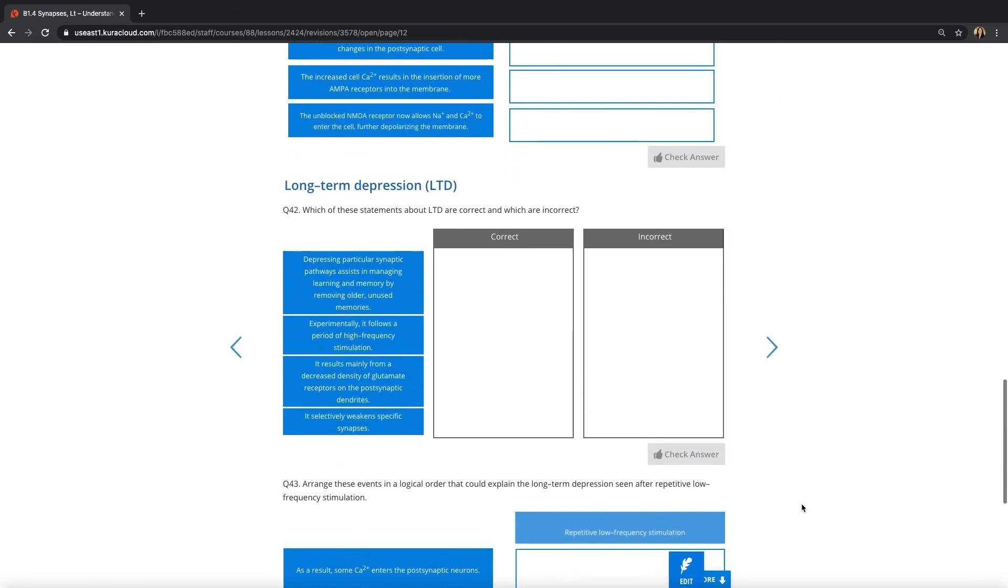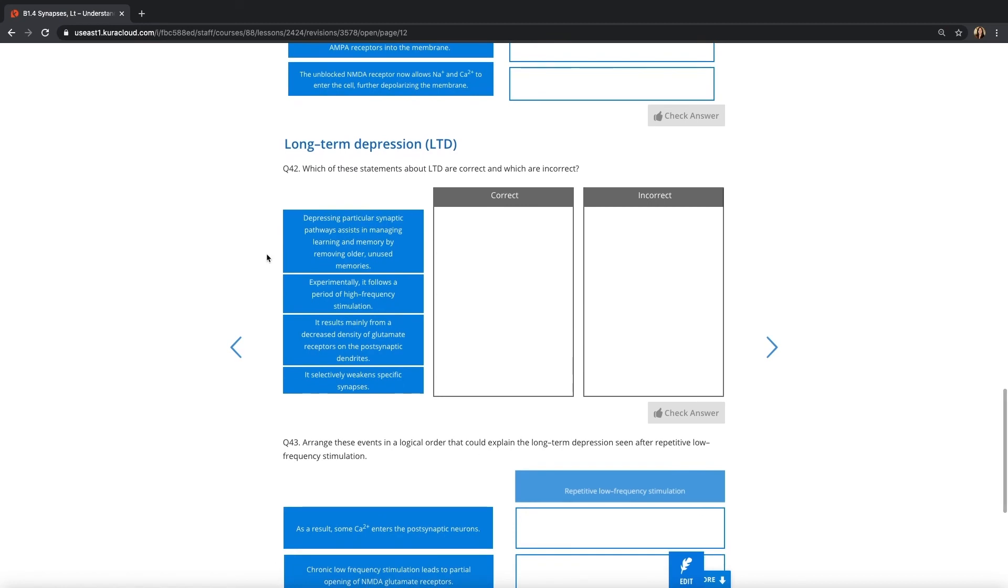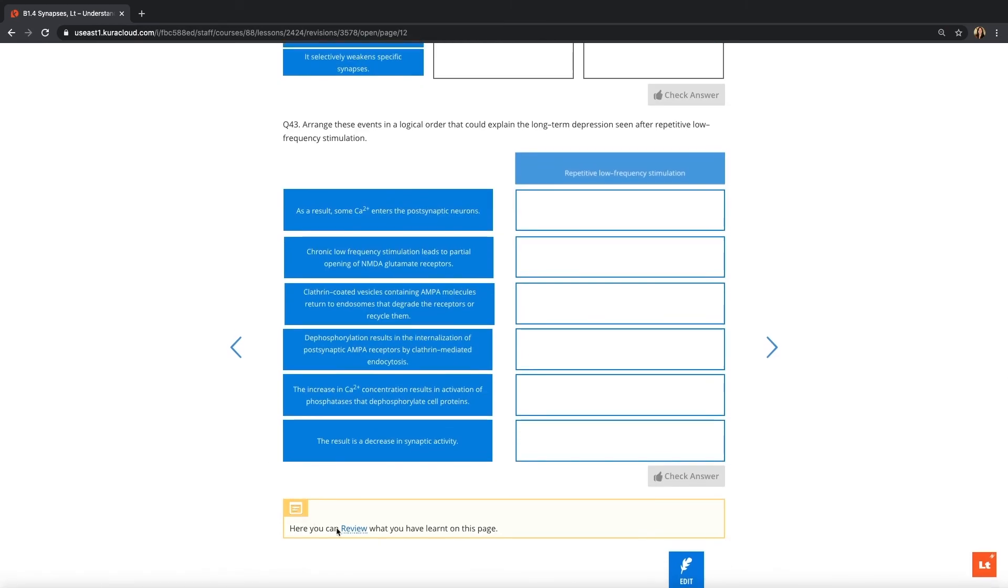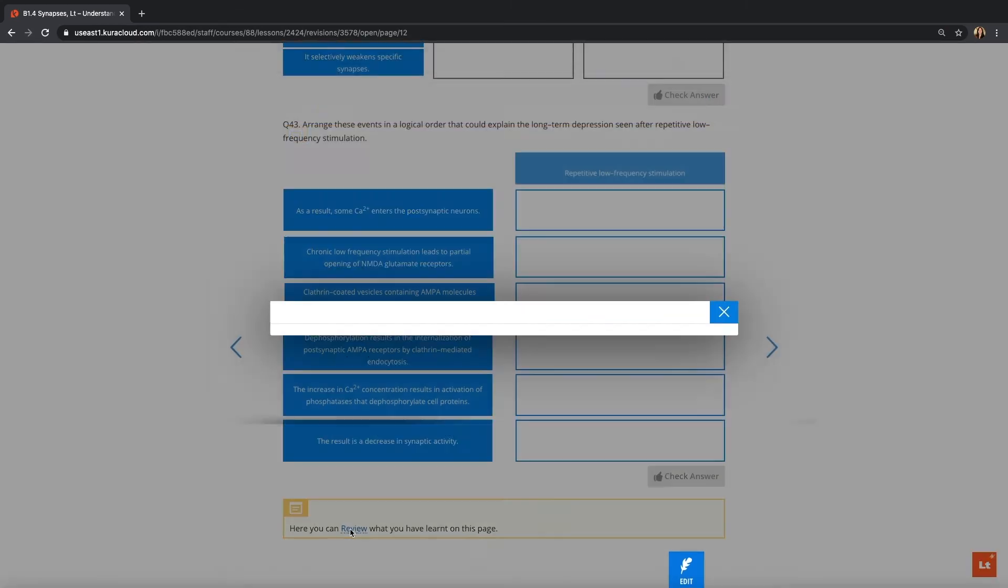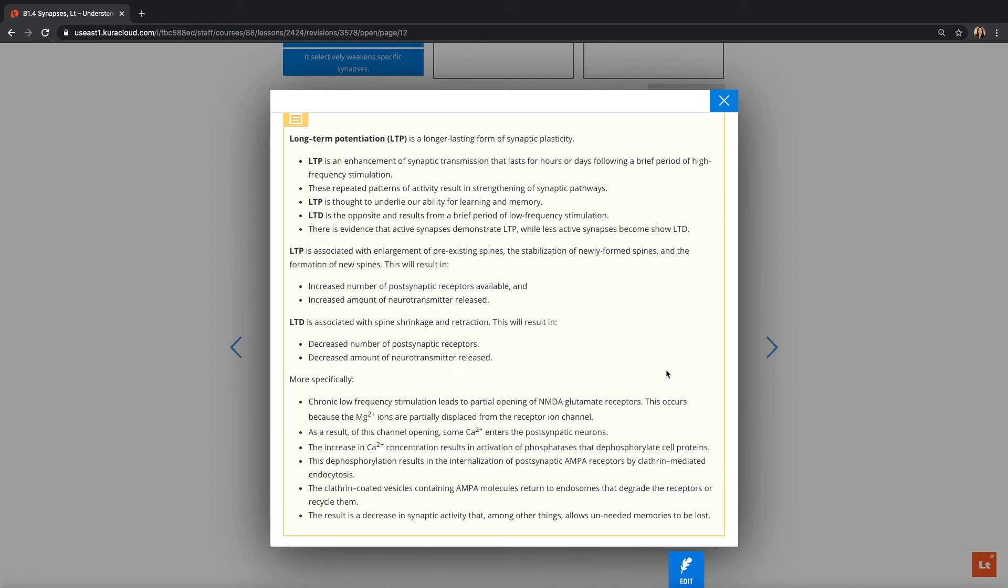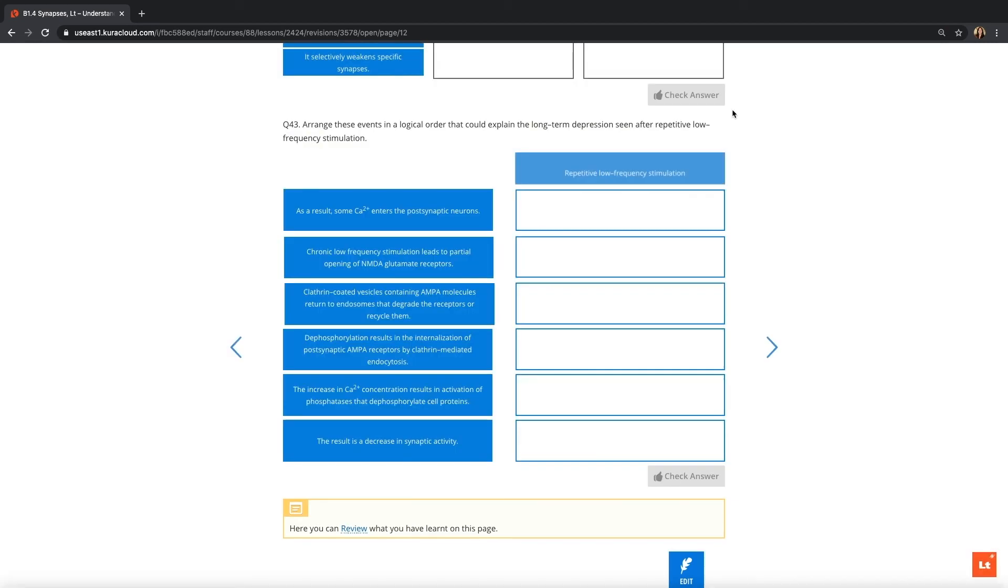It's also quite nice that the questions are numbered, so students can make a note of any specific questions that they struggled with and they'll know exactly where to go to revisit them. At the bottom of the page, there's a link to their review notes, so it reminds them of all the key concepts they touched on that page, and it really helps consolidate that learning.